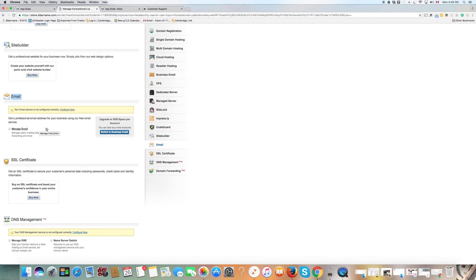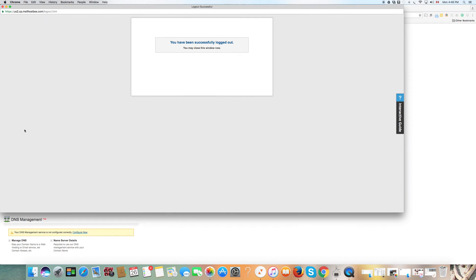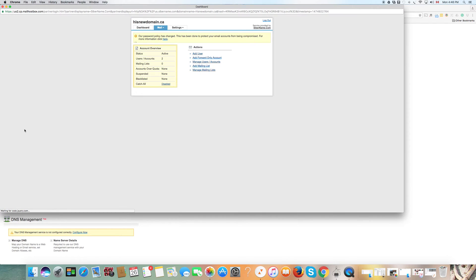Before clicking into that area, you may notice a yellow sign saying that your email service is not configured correctly. Do not worry about this. You may configure it now if you're experienced; if not, don't worry about it. Just click on Manage Email and so on. If you have any questions about any yellow alerts, contact support at cybername.com.